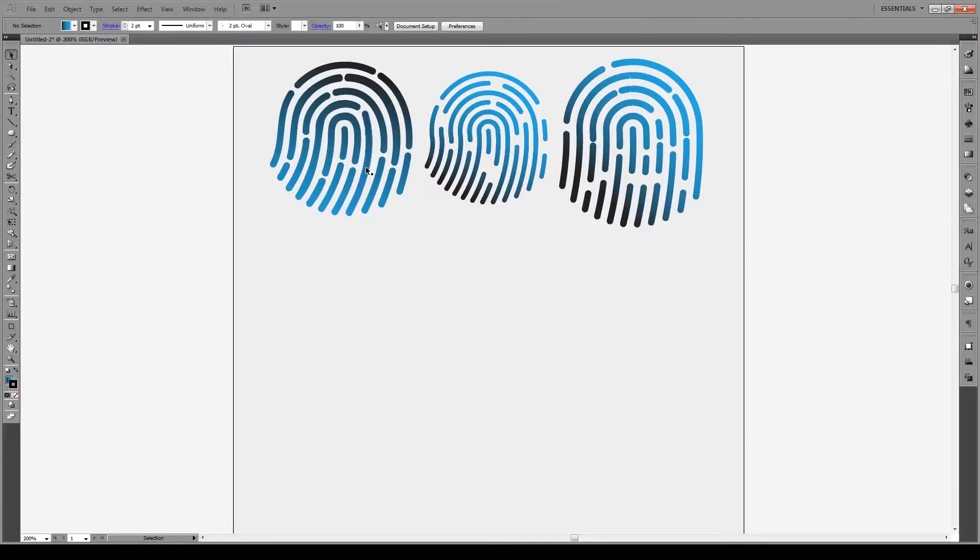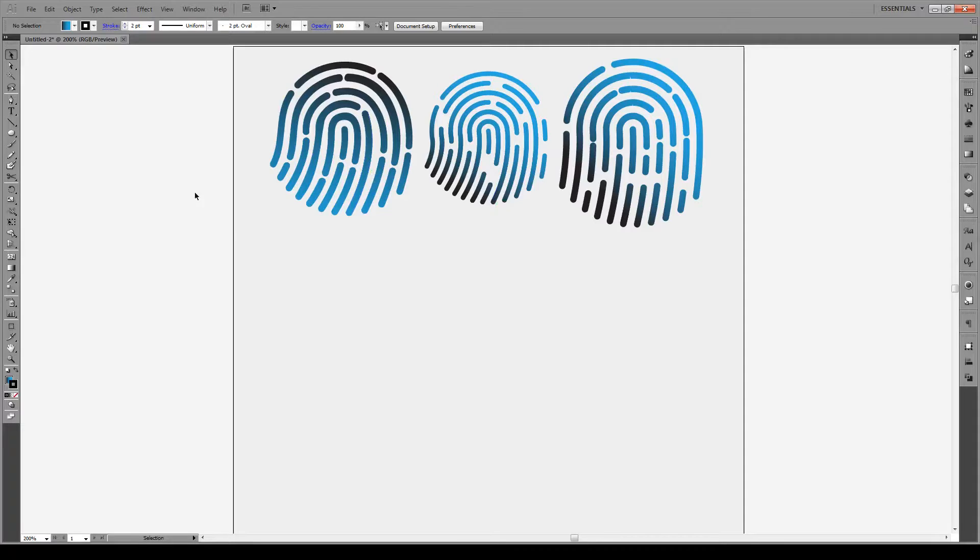Hello everyone and welcome to this tutorial. Today I'm going to show you how to quickly make this fingerprint logo.